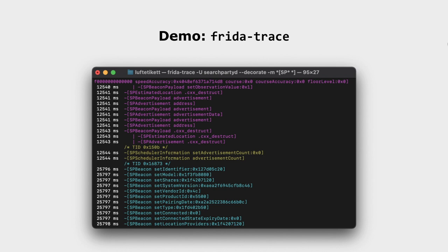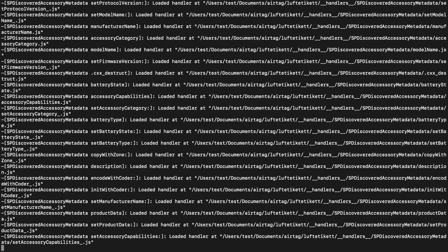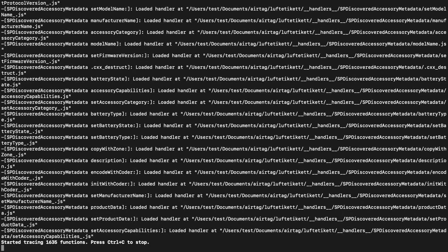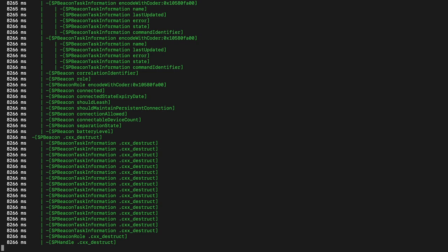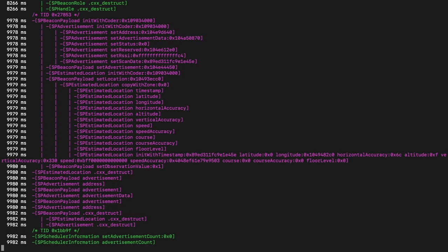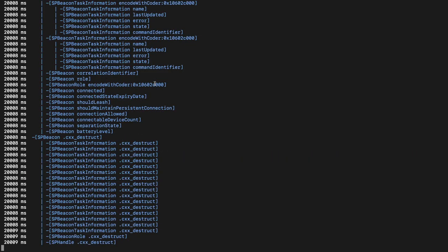In this example, an SP Beacon is created, which is short for Search Party Beacon. These beacons are a wrapper around information sent in Bluetooth LE advertisements. Here I'm tracing everything in the Search Party Daemon that starts with SP — so all objects and their functions. This is quite a lot because there is a lot of Search Party stuff in the Search Party Daemon. You can already see each thread gets a different color and all the calls within that thread are named. You can see stuff with advertisements going on, also with locations, etc.